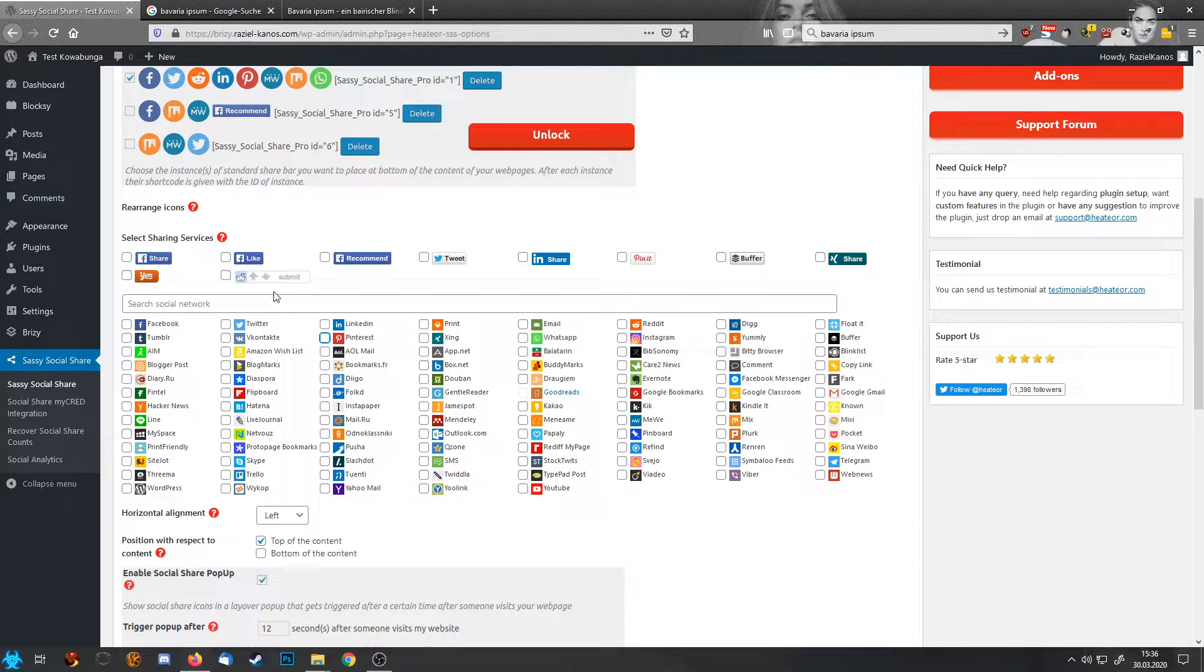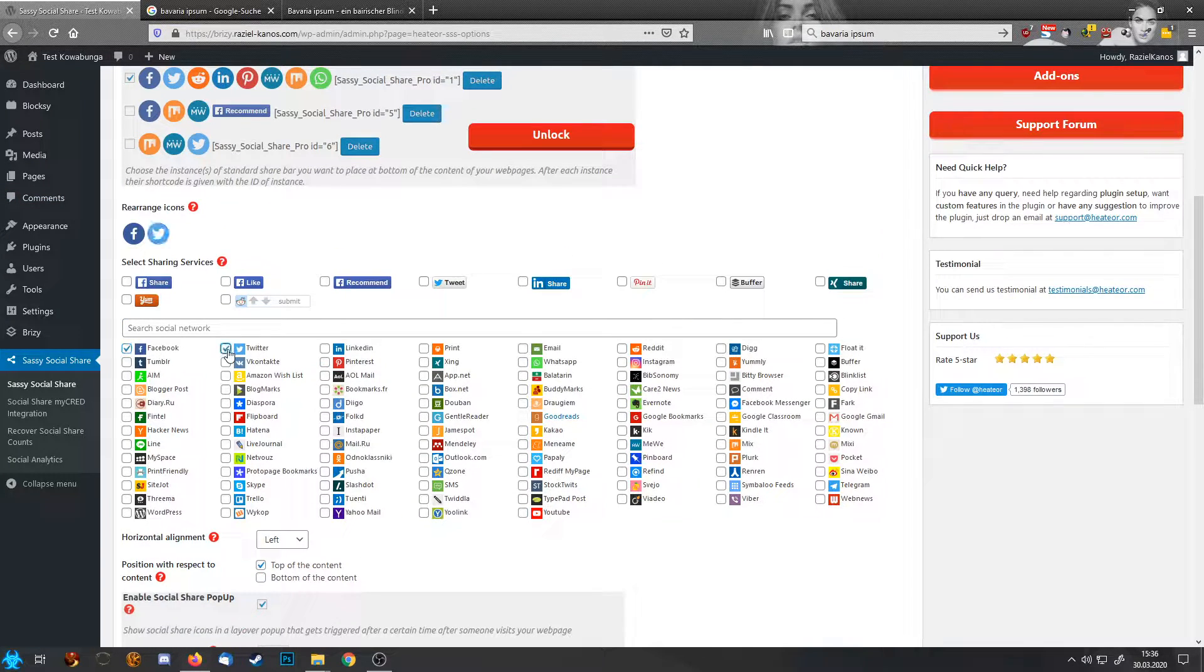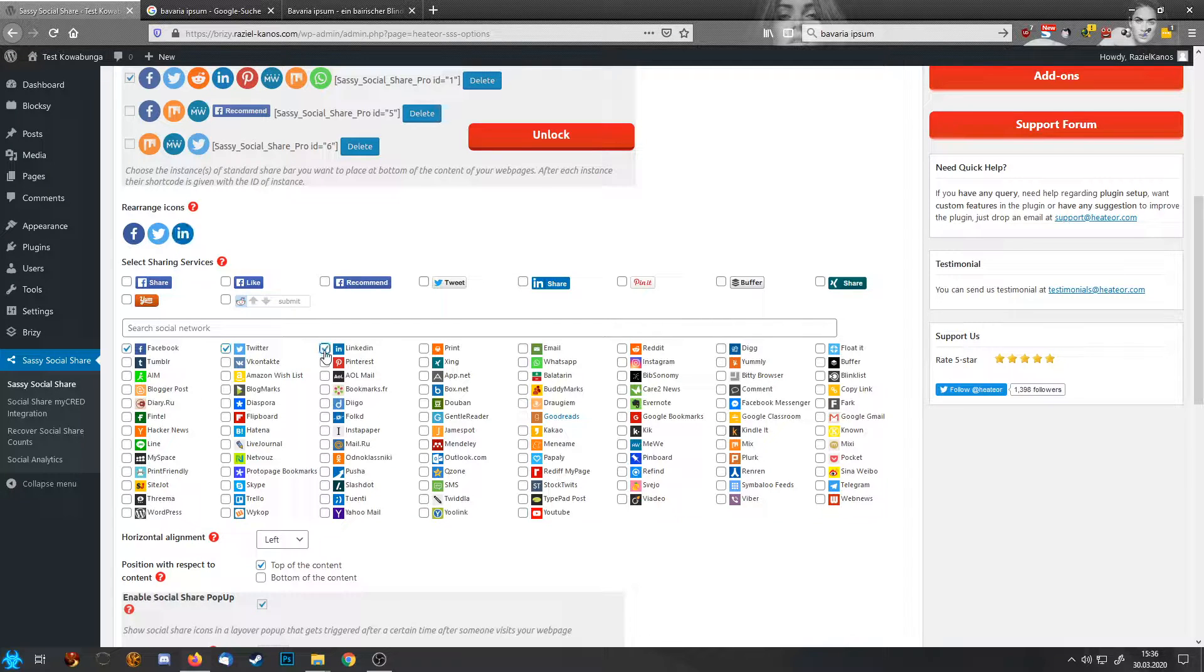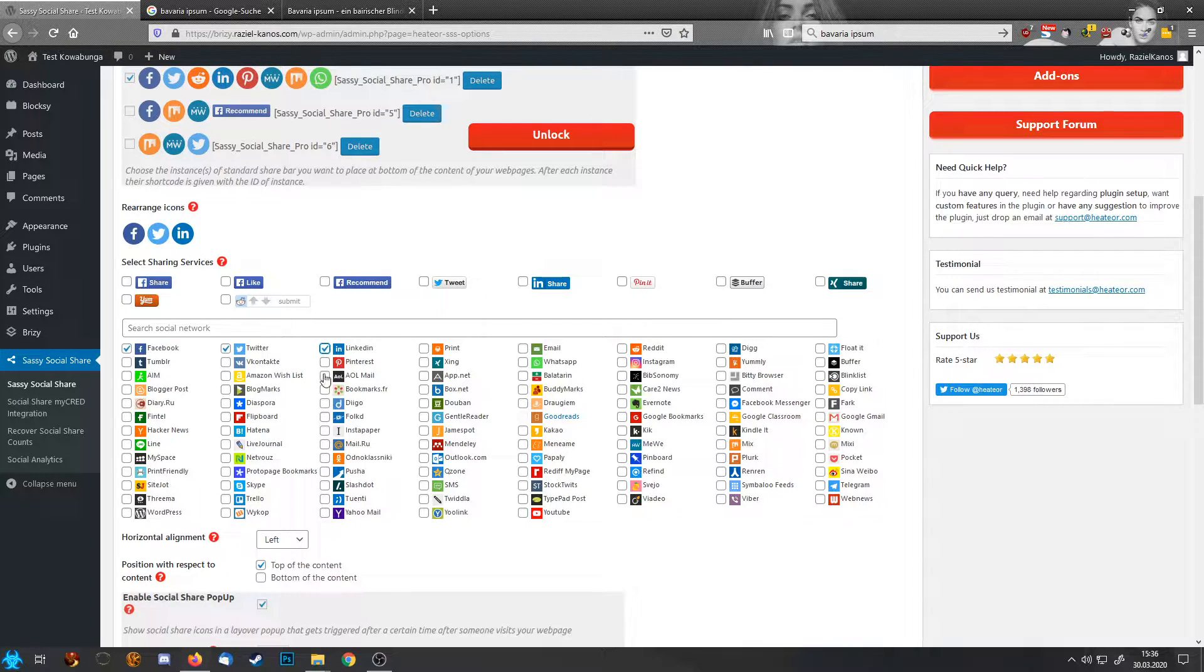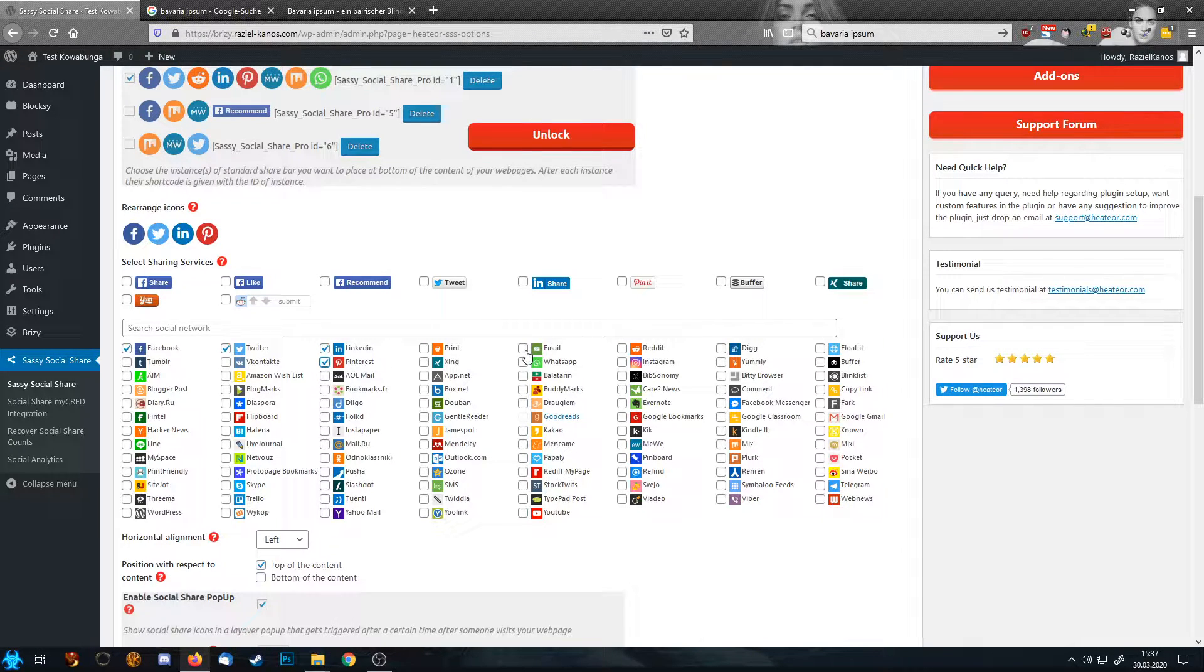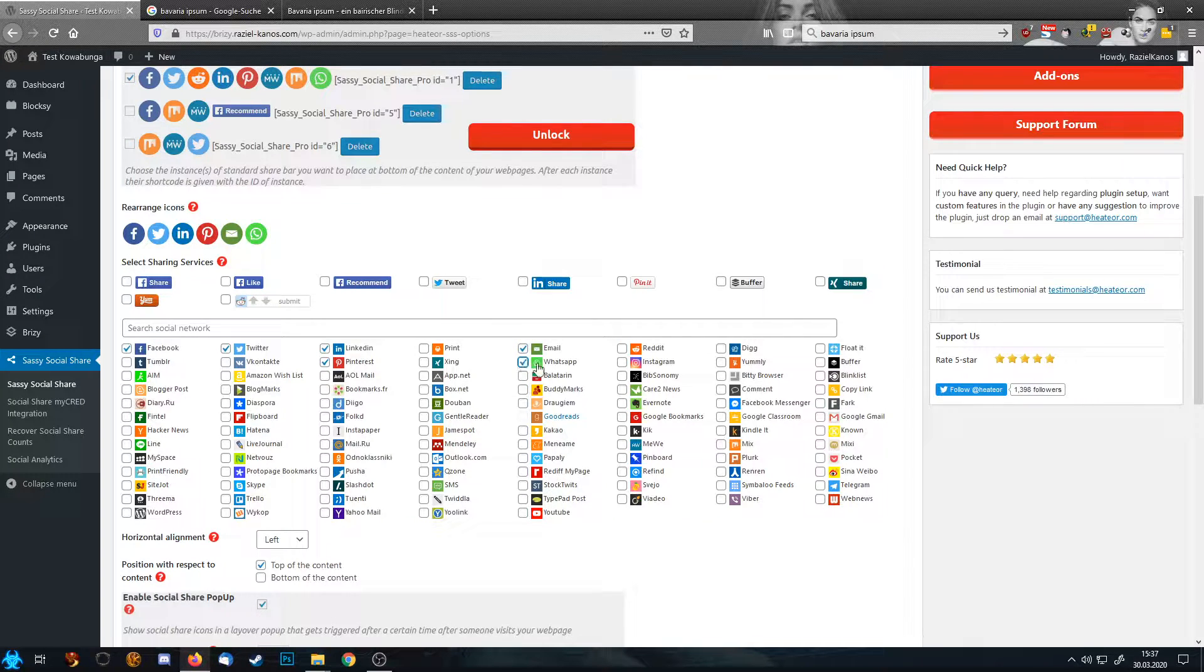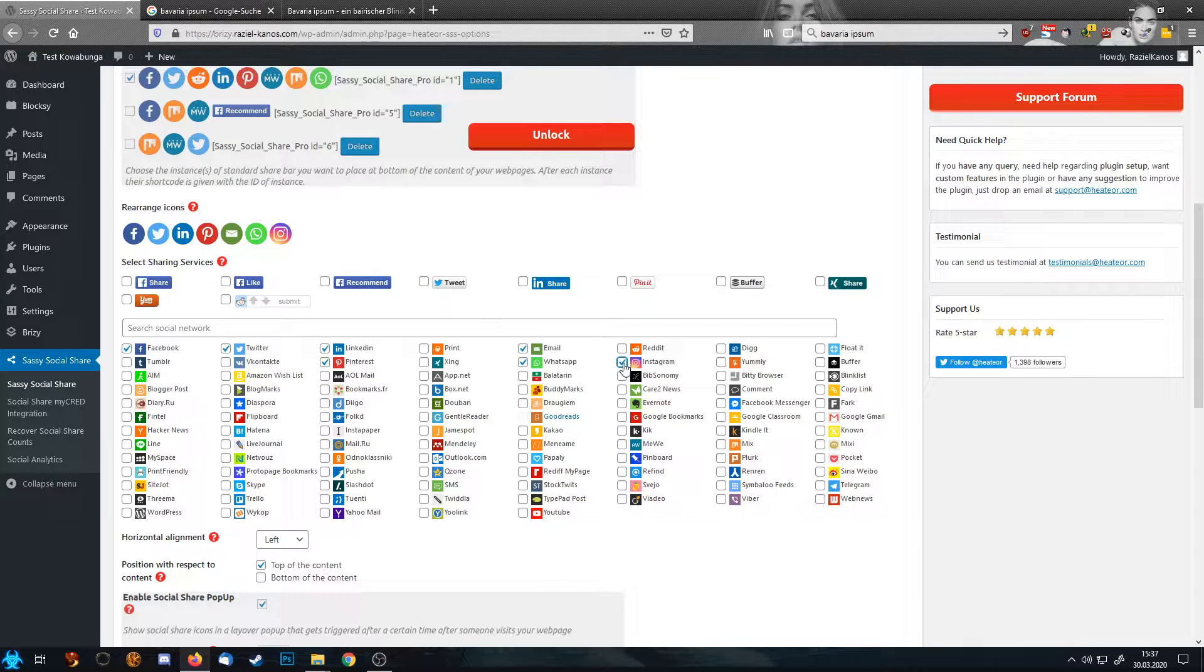Down here we now can choose the networks we want to share our stuff on. So I'm turning off first of all, then I want Facebook, Twitter. If you have something more business-like, LinkedIn usually is a great place. If you have more optical stuff like a recipe or fashion blogs, then Pinterest is also pretty nice. I personally enjoy usually sending stuff by email and by WhatsApp. And if you have optical stuff, Instagram usually is a nice thing too.